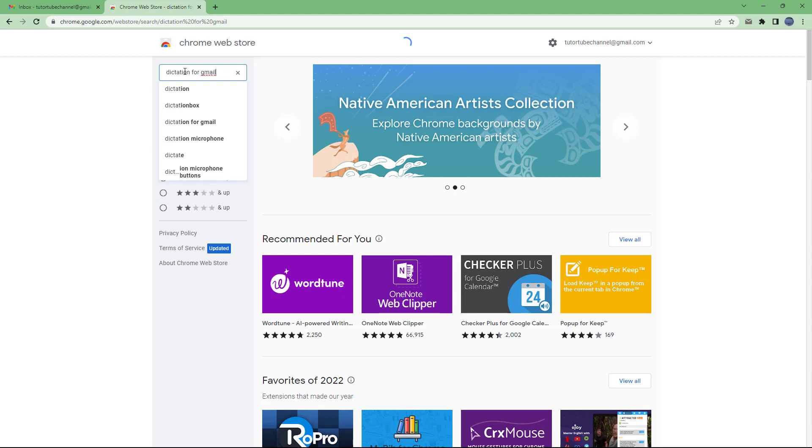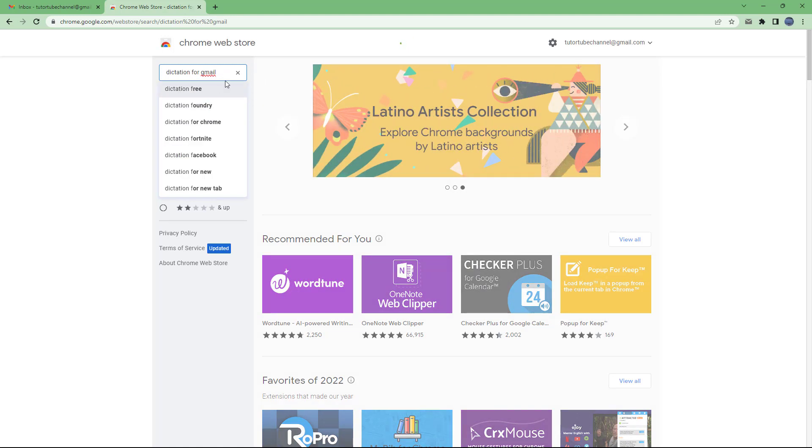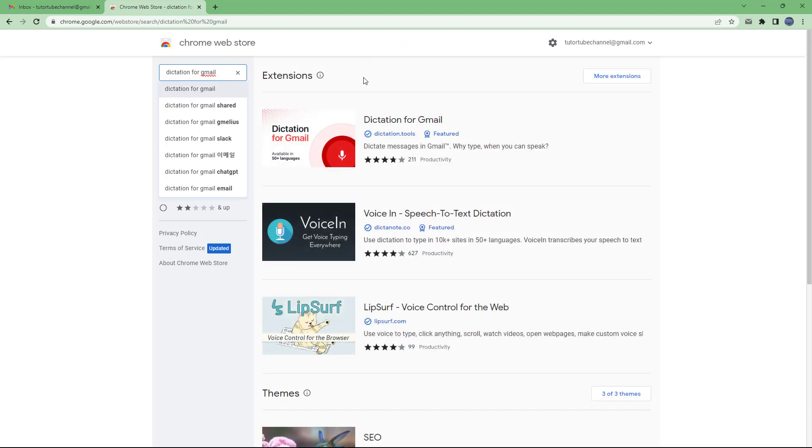So once I do that, what happens is that I get the tool right here for dictation in Gmail. You can see that I have typed in and I press enter and now you see the dictation for Gmail option right here.